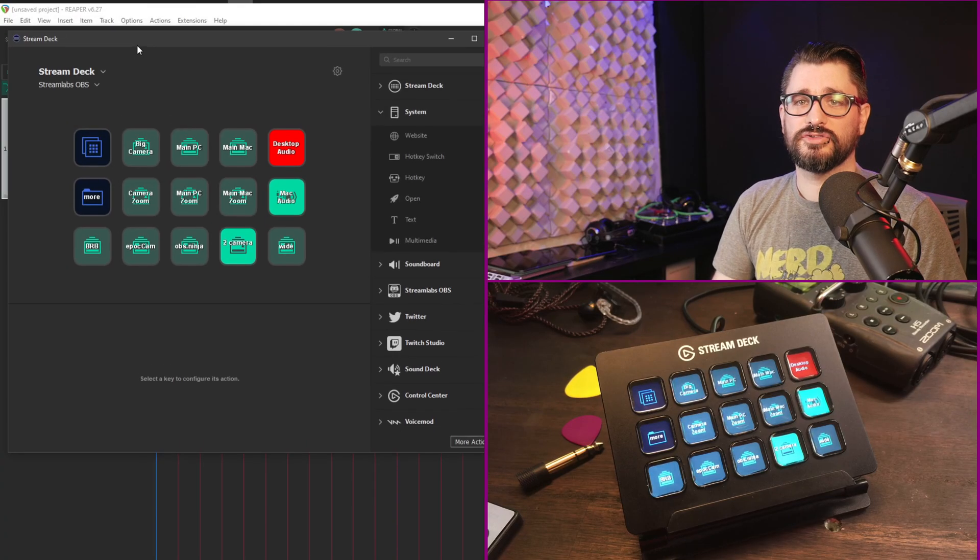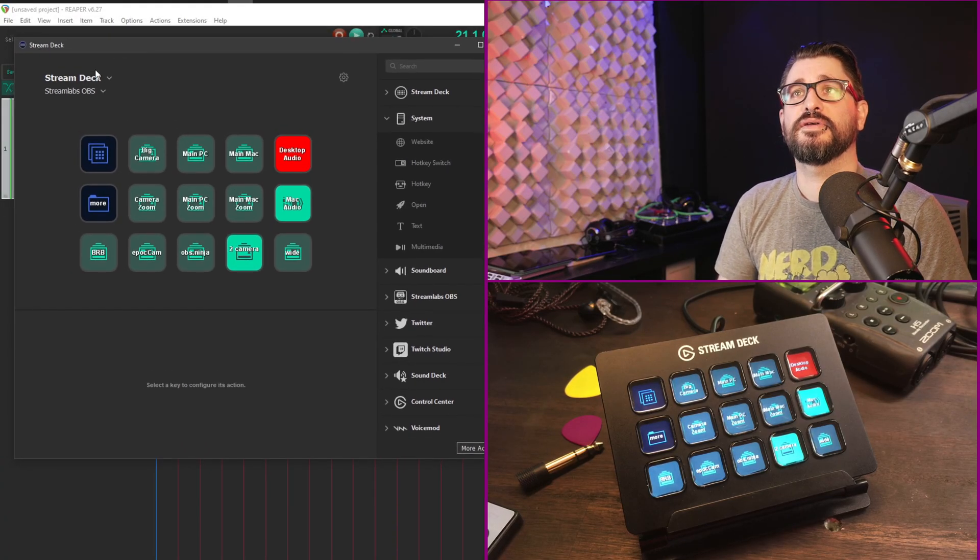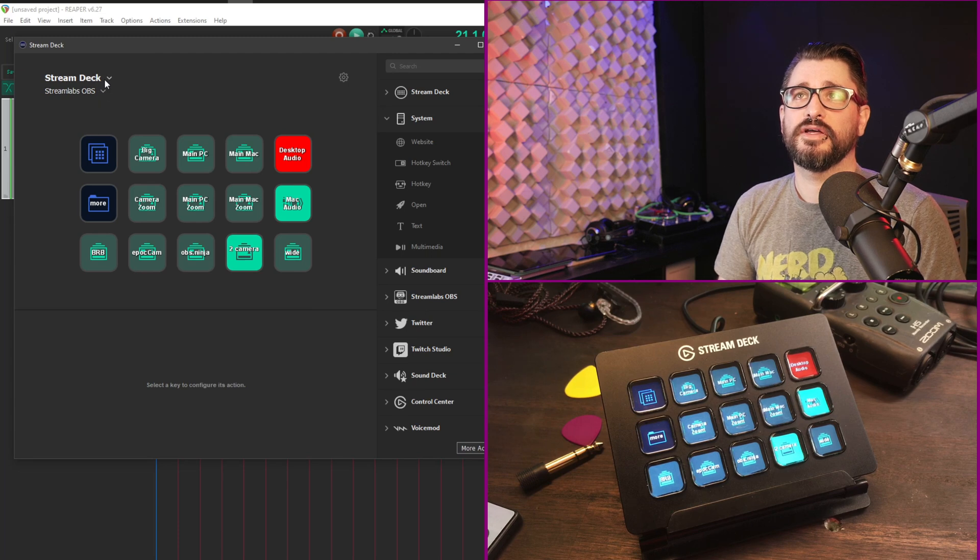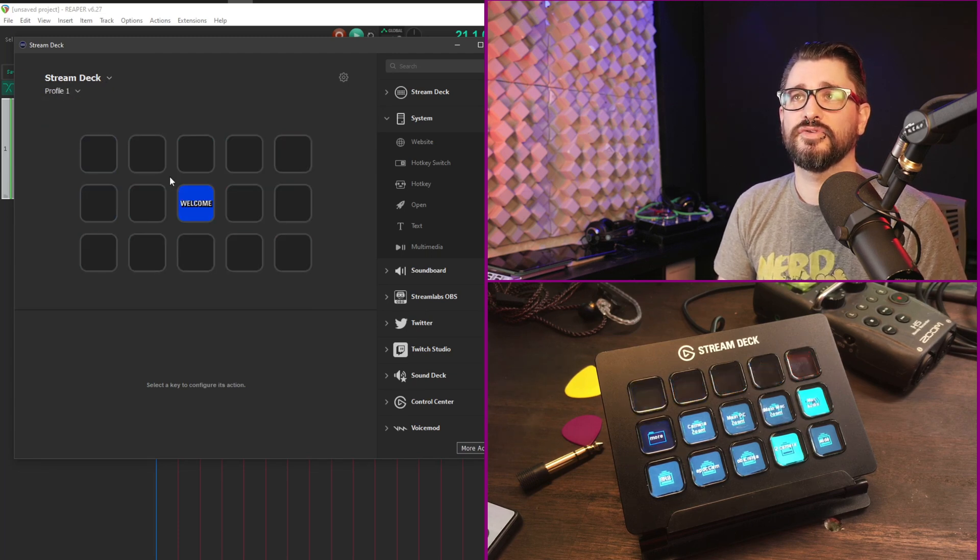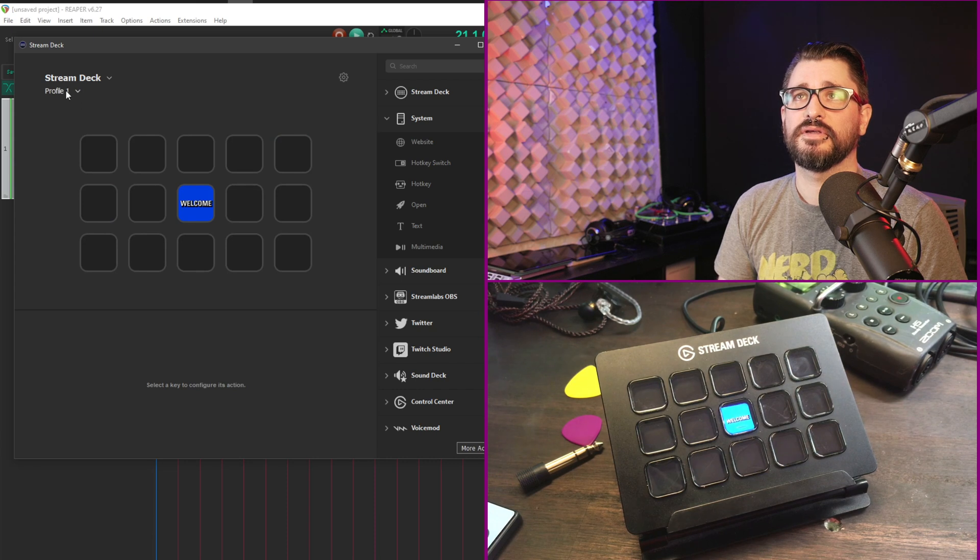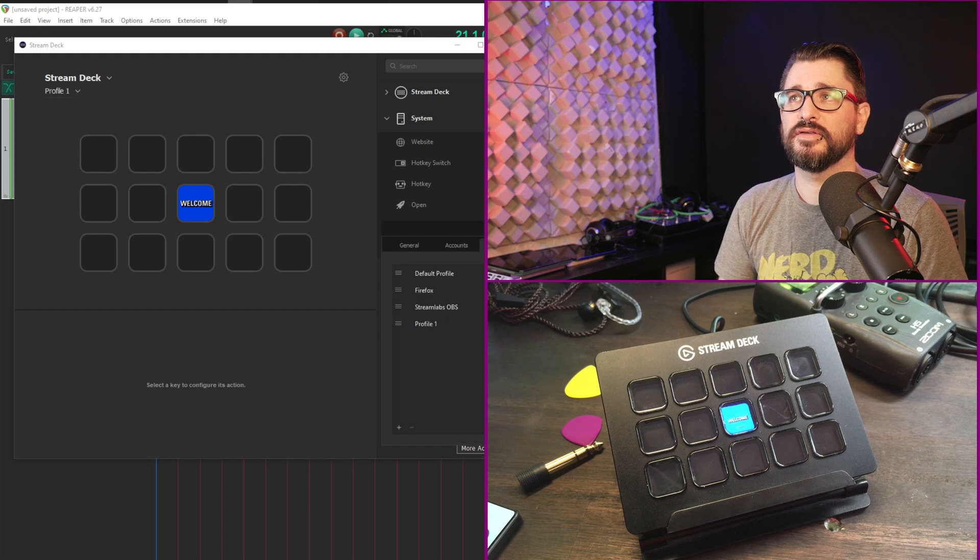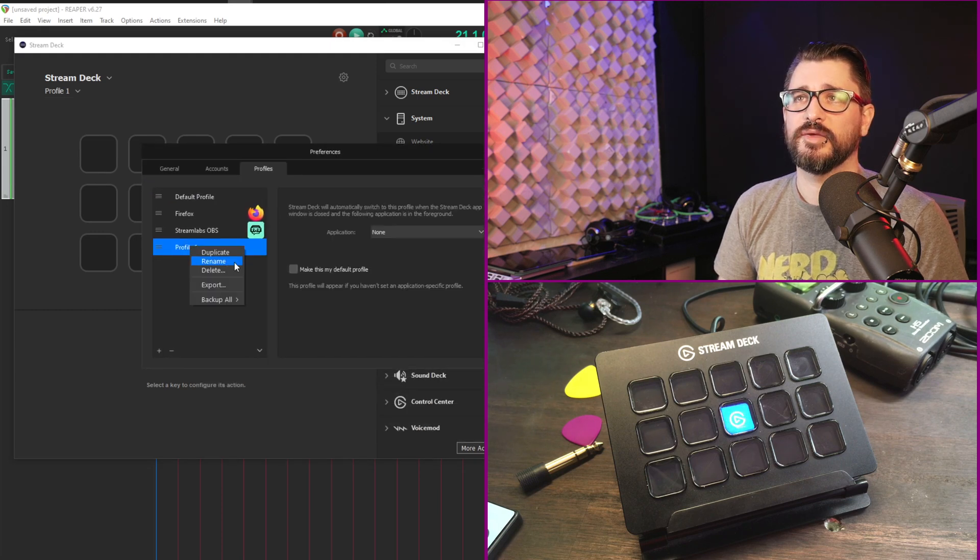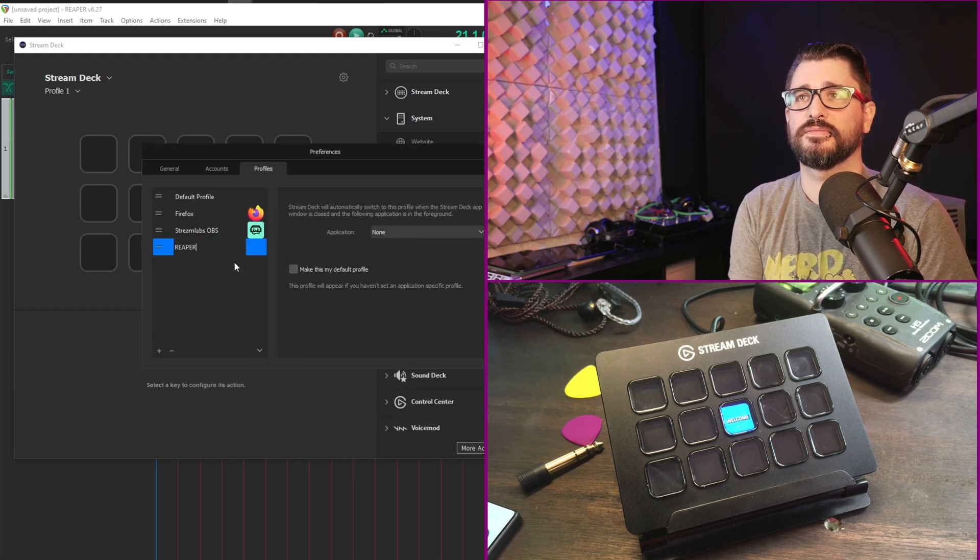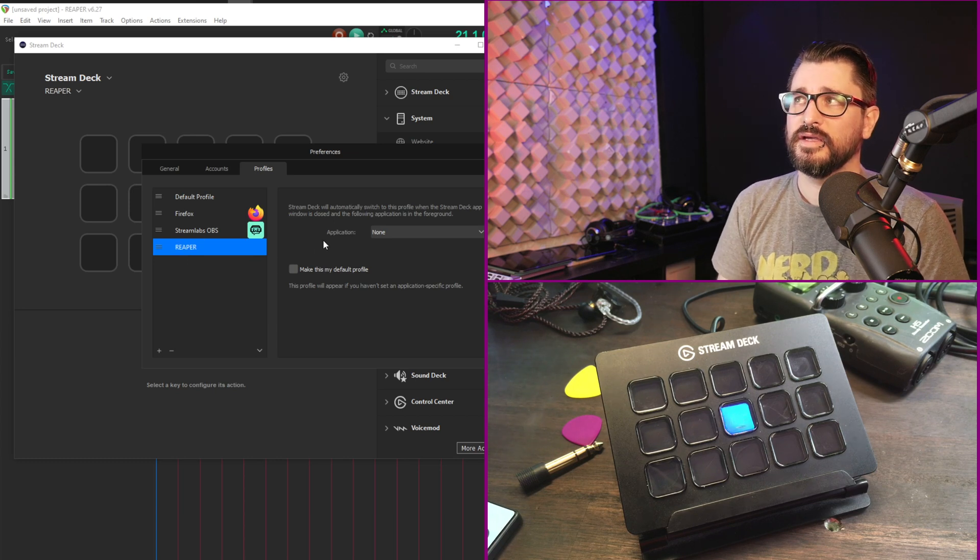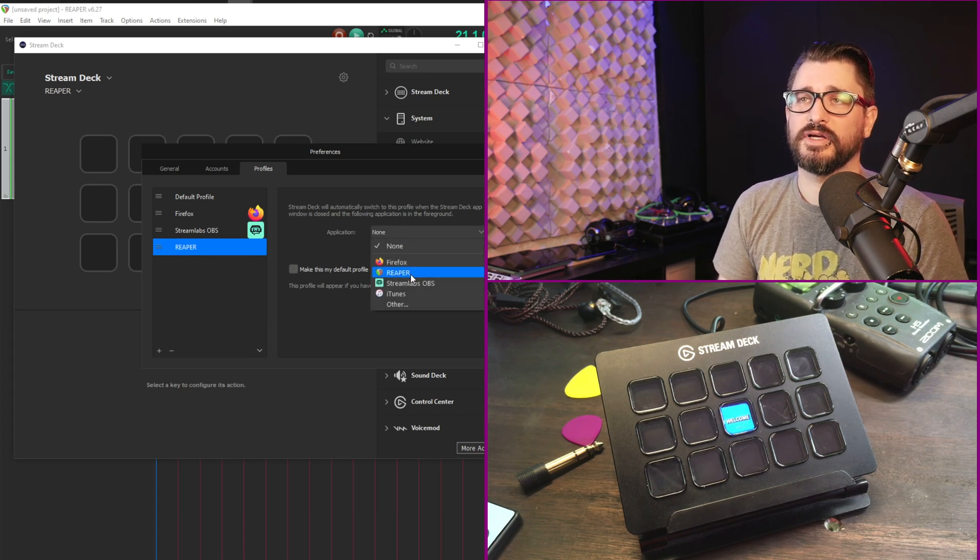So we're going to open up the Stream Deck editor software here now and we're going to create a new profile. If it's showing default profile just add a new profile and we'll call this Reaper. To rename it you actually have to go into the edit profiles page. I'm going to rename it Reaper.